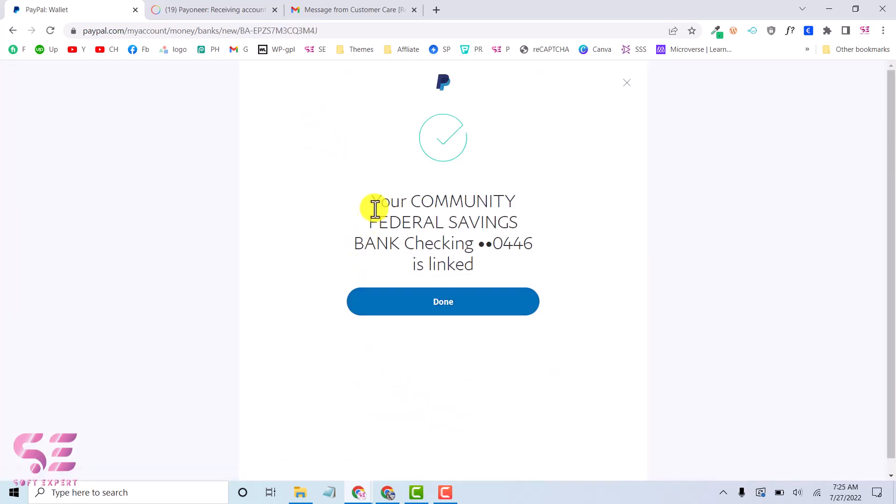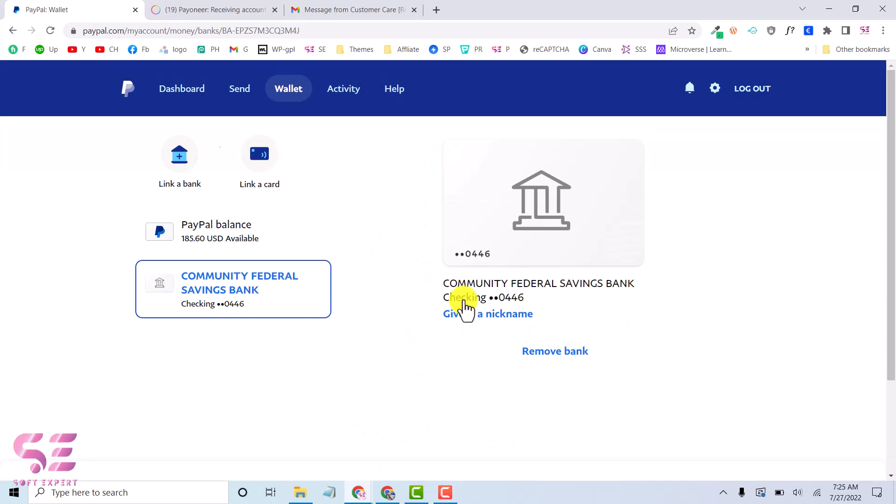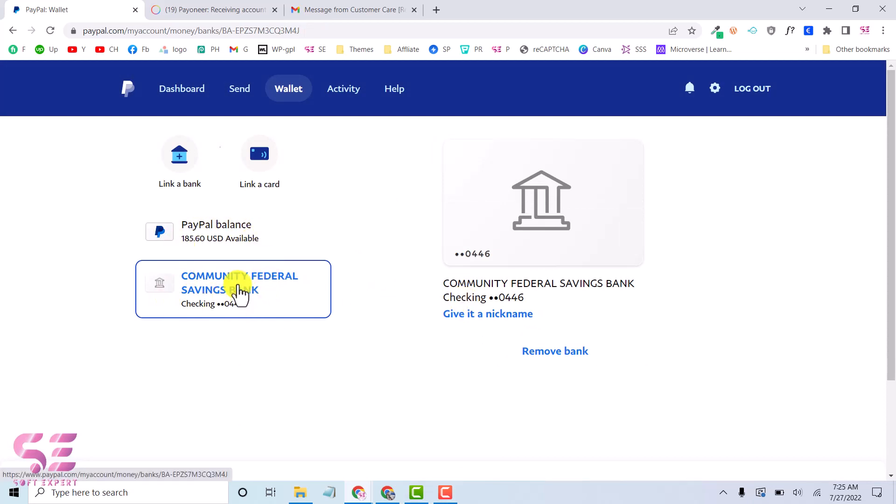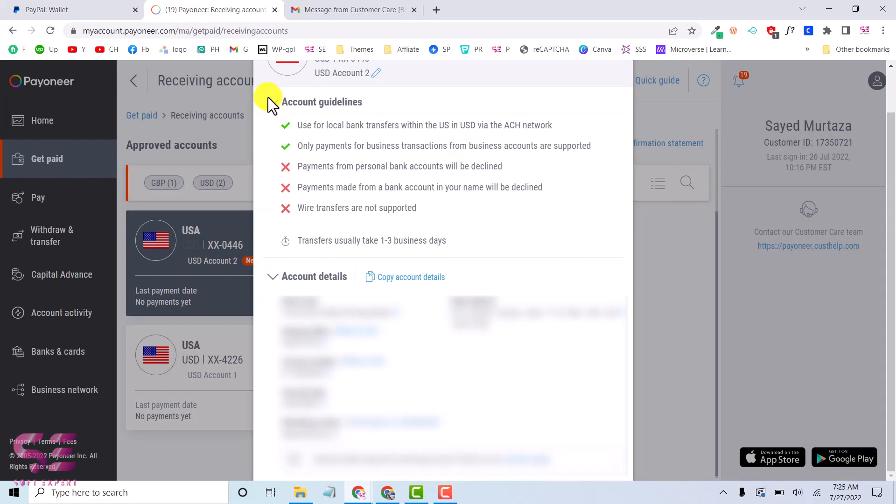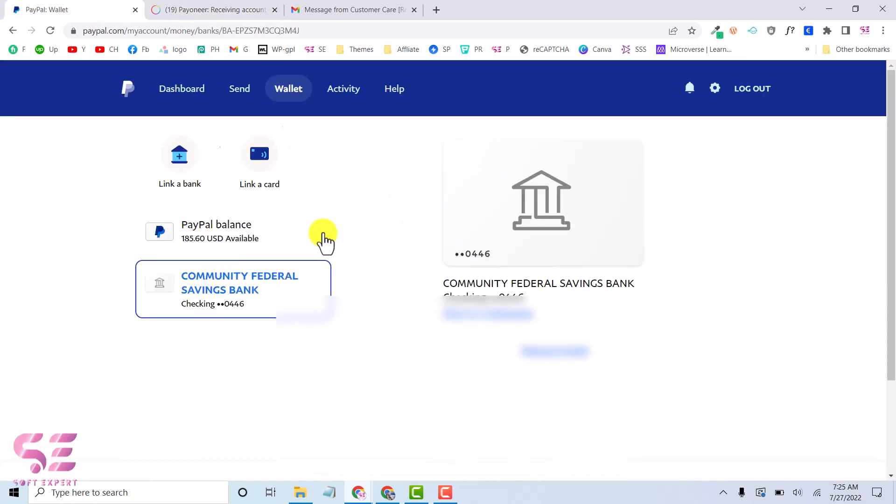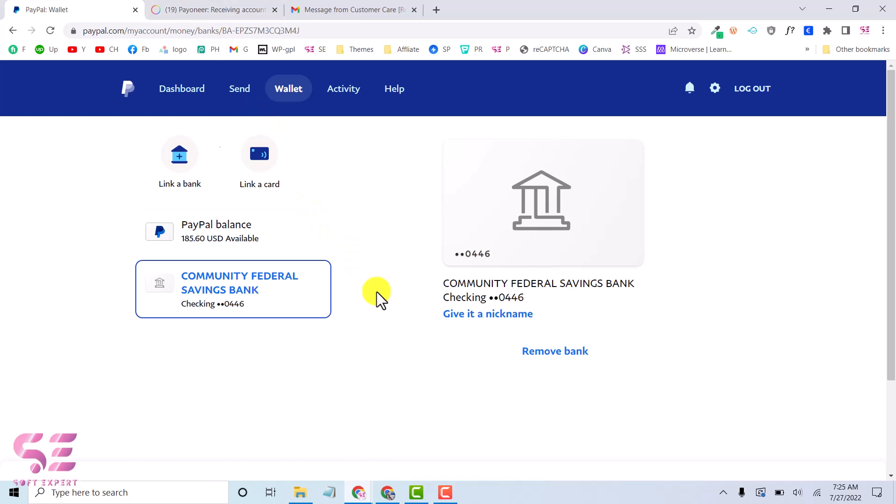And now as you can see your Community Federal Saving Bank checking is linked. So let's click done. That's it. Now I can withdraw this money directly to my Payoneer account and then I can transfer this to my Pakistan local bank. So this is how you can link your Payoneer account with PayPal and you can withdraw money. I hope you have learned something new in this video. If you have any questions you can ask in the comment section. Thanks for watching and I'll see you in the next.